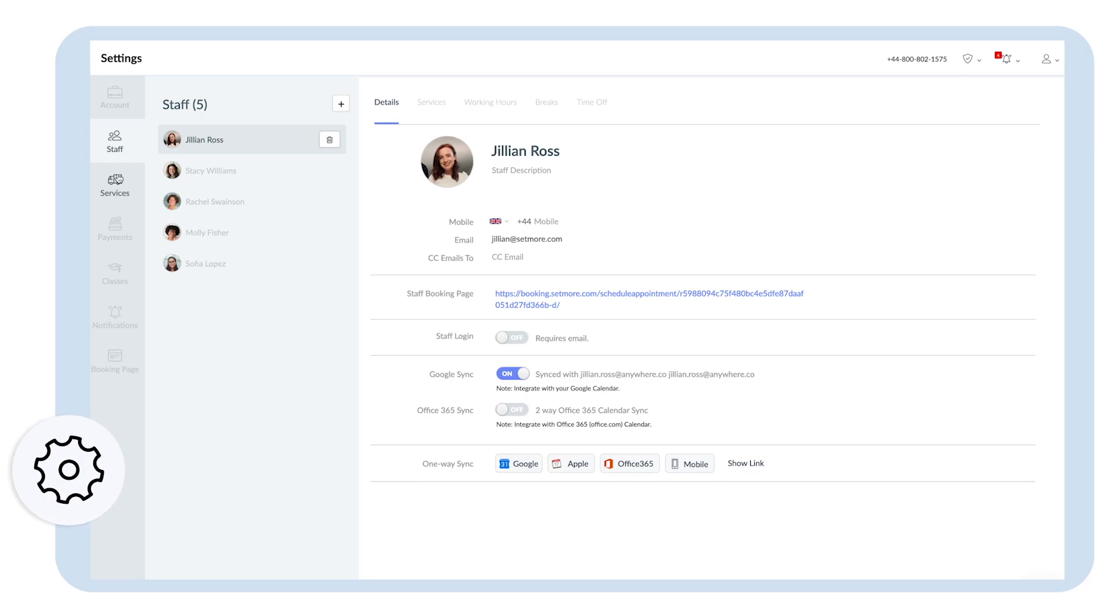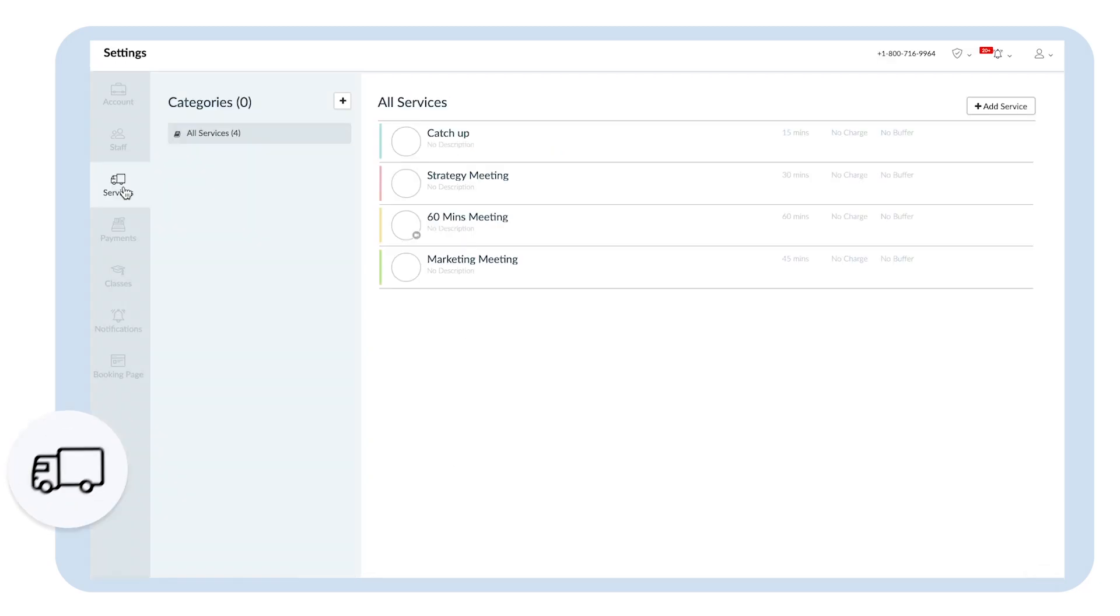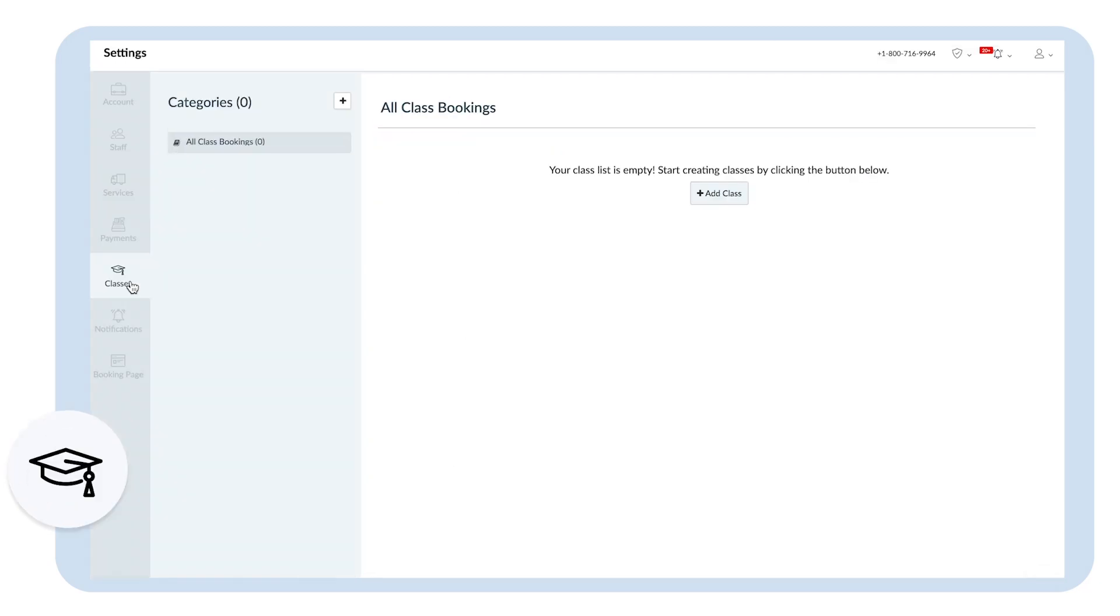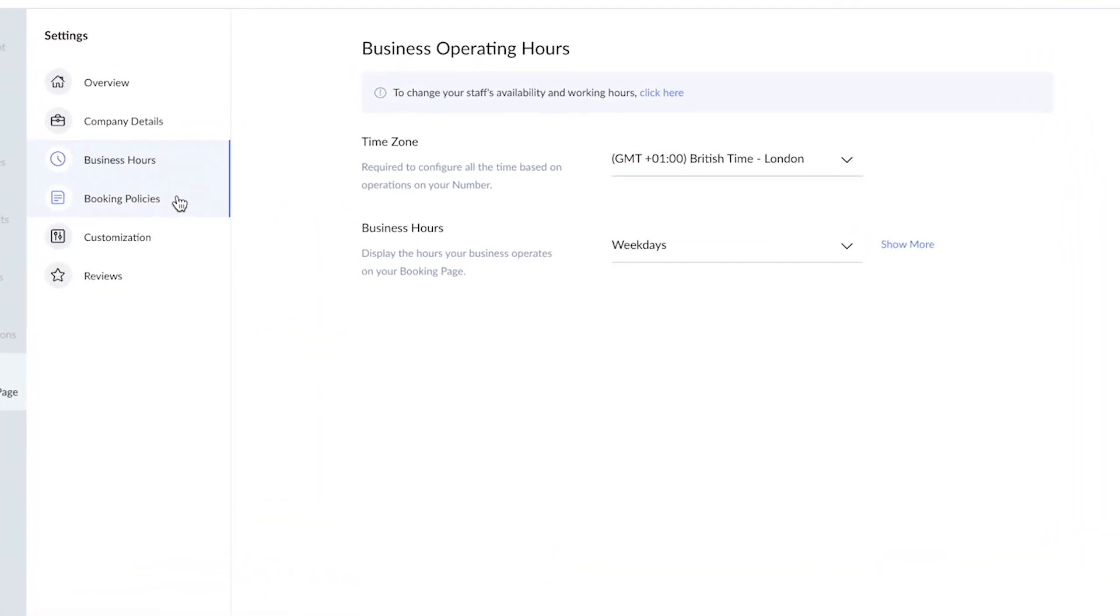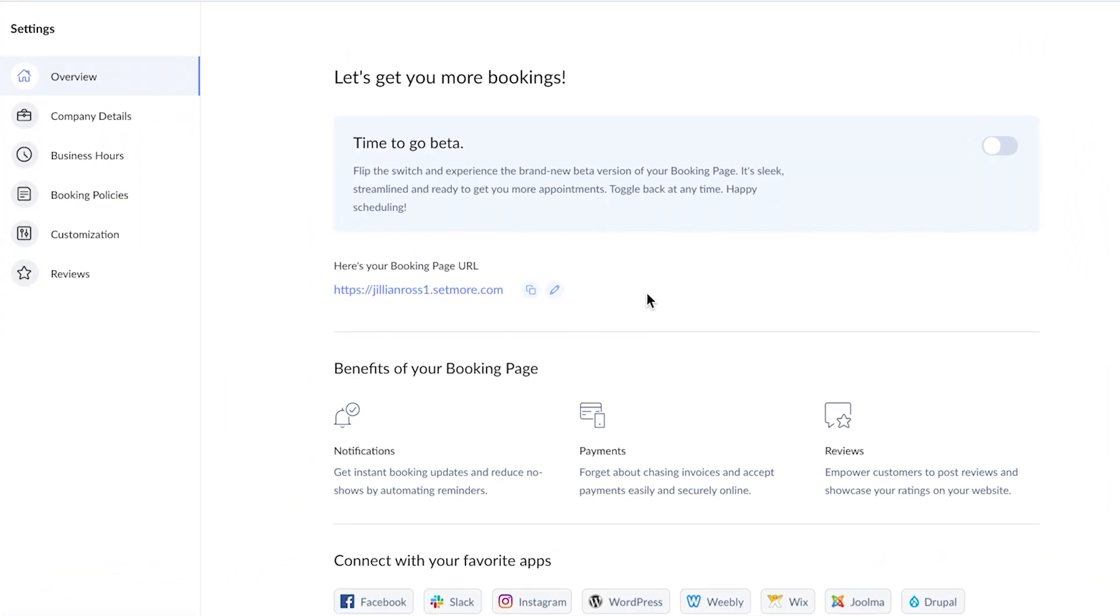This is where it gets personal. Add in your services, classes, company details, availability, and more. Showcase your business and get seen.